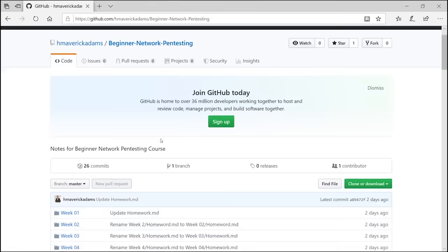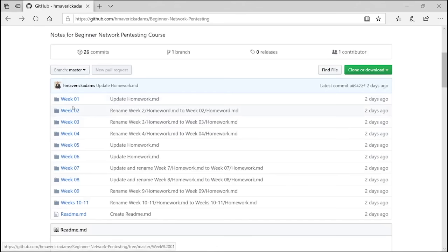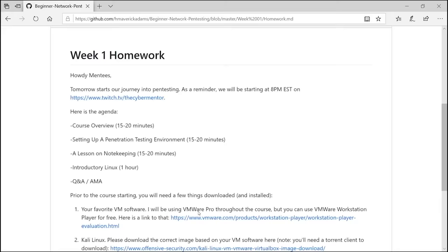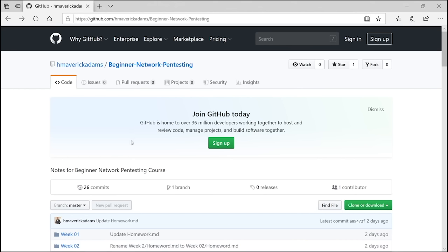Inside the beginner network pen testing repository, it's broken down by weeks — week one through eleven. If you click on any of the weeks, there's homework built in. This course was originally recorded on Twitch, with each video anywhere from two to four hours long.